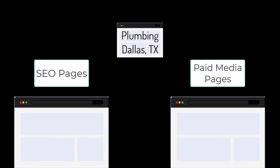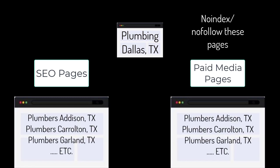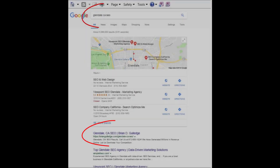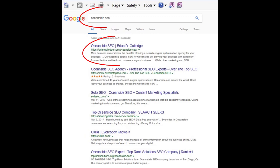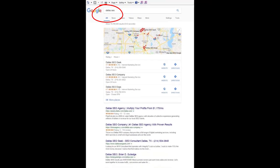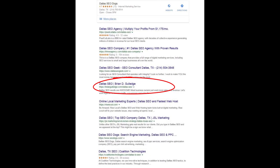Dallas, Texas can be broken into smaller regions like Addison, Carrollton, Garland, etc. Each of these locations would have its own SEO and paid media landing page for each product and service. This is site architecture and it greatly impacts SEO rankings. For paid media we usually use no-index and no-follow on these landing pages so they do not negatively impact our SEO.